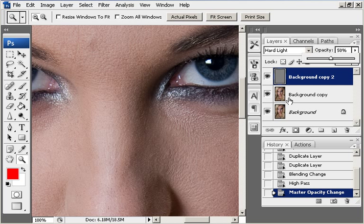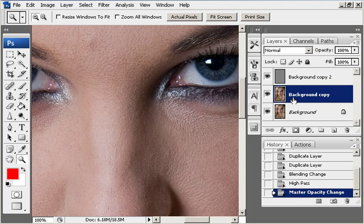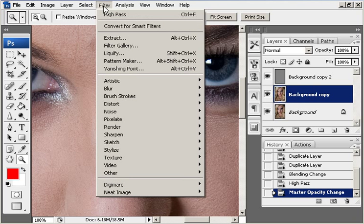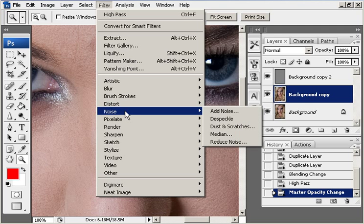The middle layer, if we run a median filter, which is filter, noise, median.